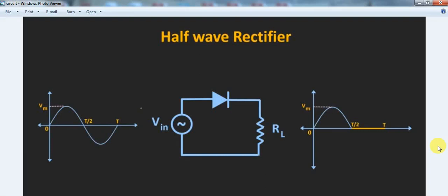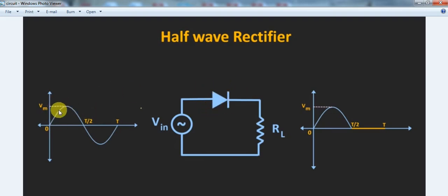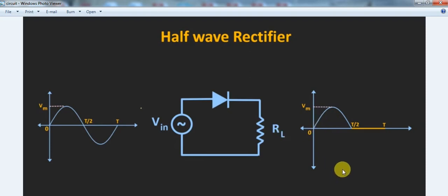Assalamualaikum. Today we will talk about the half-wave rectifier circuit. By means of this circuit, we can convert an AC waveform into a DC waveform. This is a simple circuit consisting of one diode and one resistor in series. This diode is used as a rectifier which converts the AC signal into a DC pulsating signal.